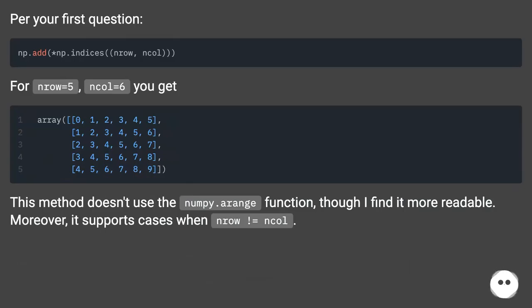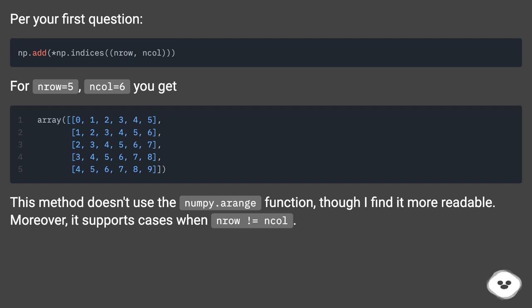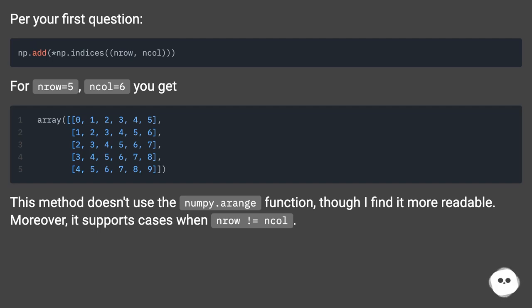For your first question: np.add.outer(np.indices((nrow, ncol))). For nrow equals 5, ncol equals 6, you get array([[0, 1, 2, 3, 4, 5], [1, 2, 3, 4, 5, 6], [2, 3, 4, 5, 6, 7], [3, 4, 5, 6, 7, 8], [4, 5, 6, 7, 8, 9]]). This method doesn't use the numpy.arange function, though I find it more readable. Moreover, it supports cases when nrow not equal ncol.